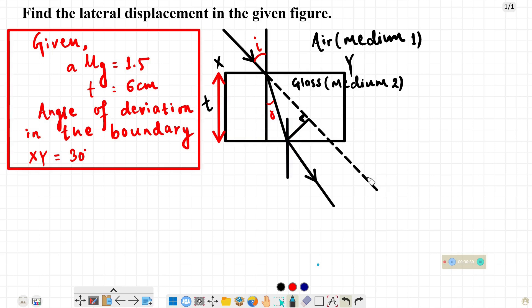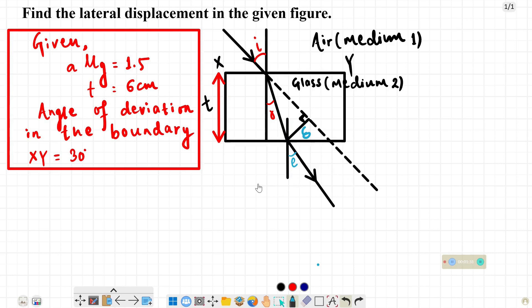In this figure, we have the original direction of the incident ray, the reflected ray, and the emergent ray. The angle of emergence is labeled E, the angle of refraction is R, and the angle of incidence is I. The lateral shift is the perpendicular distance between the emergent ray and the original direction of the incident ray, and we write it as L or delta.